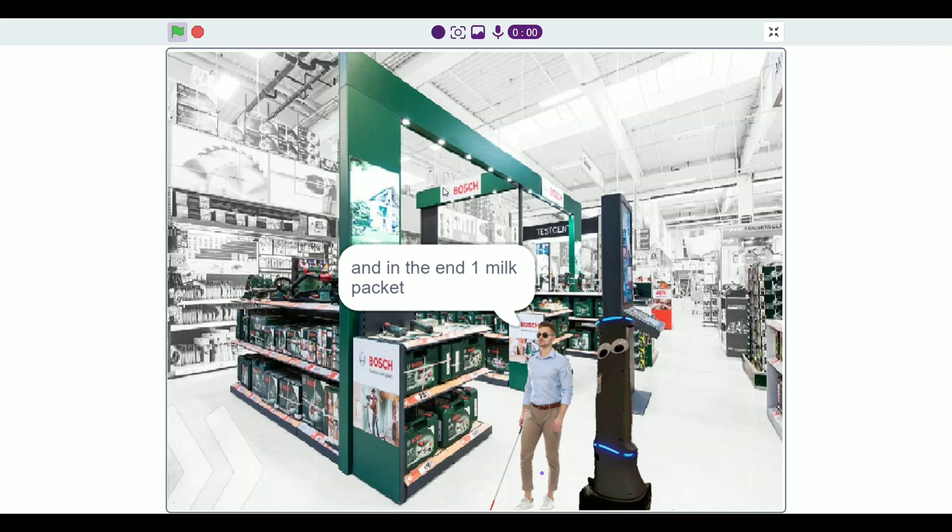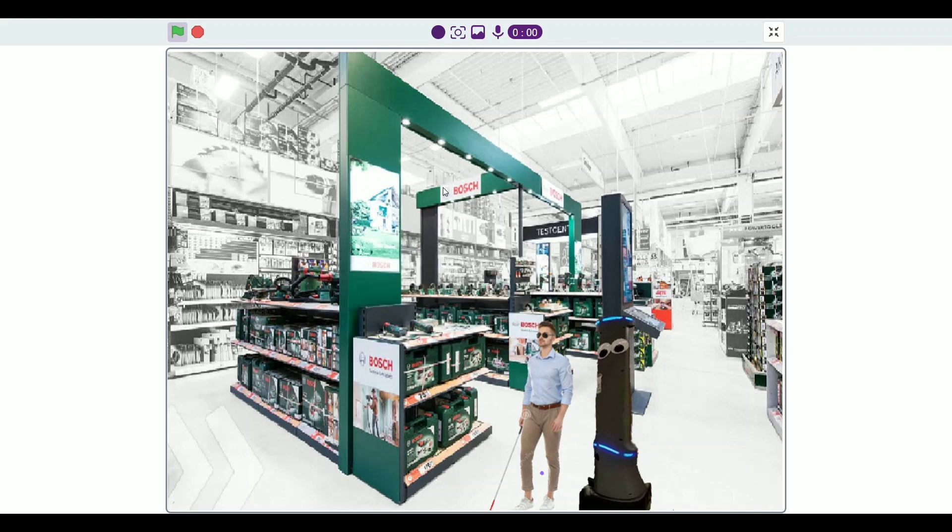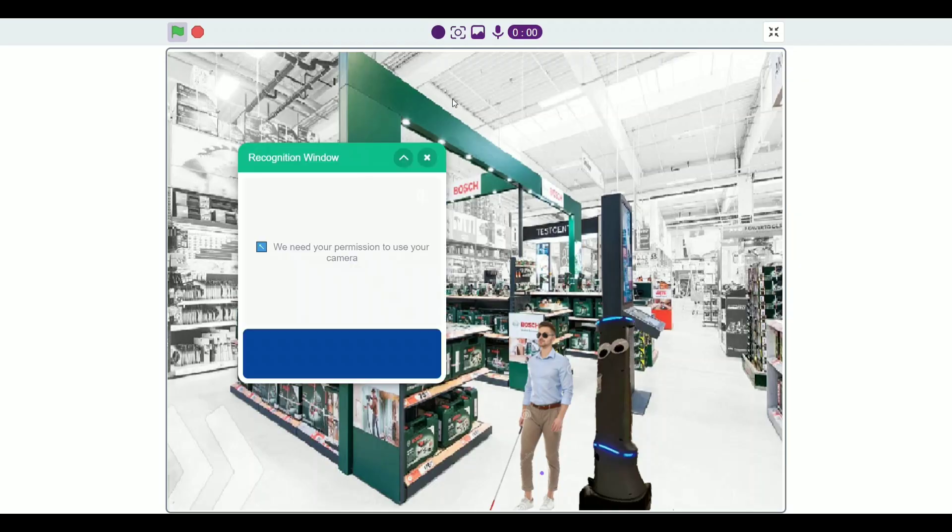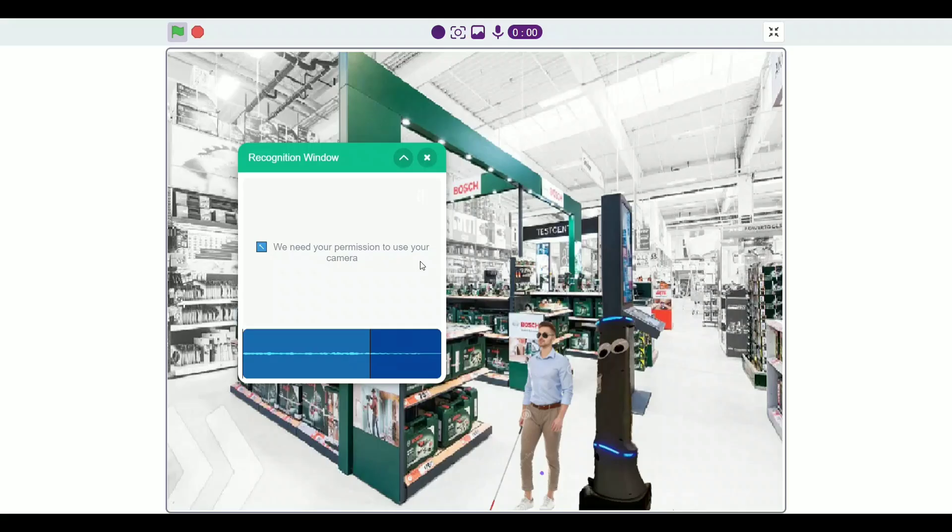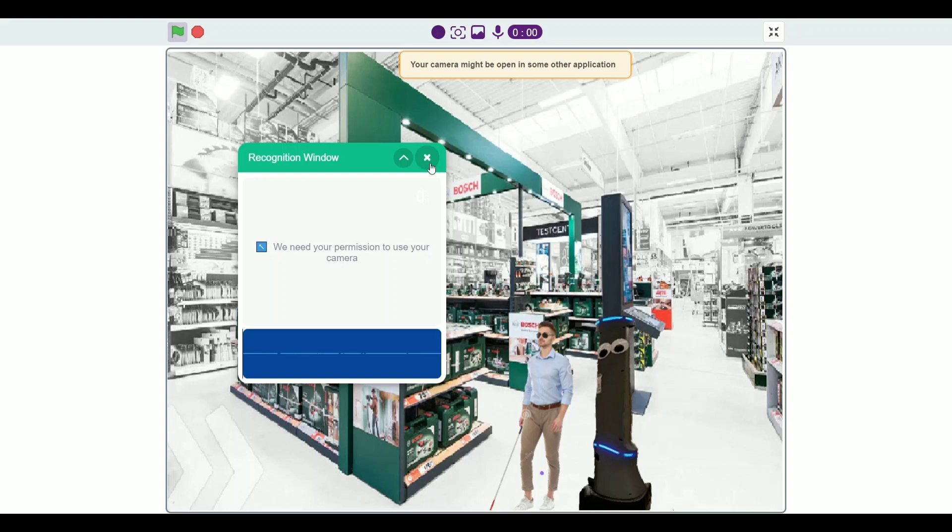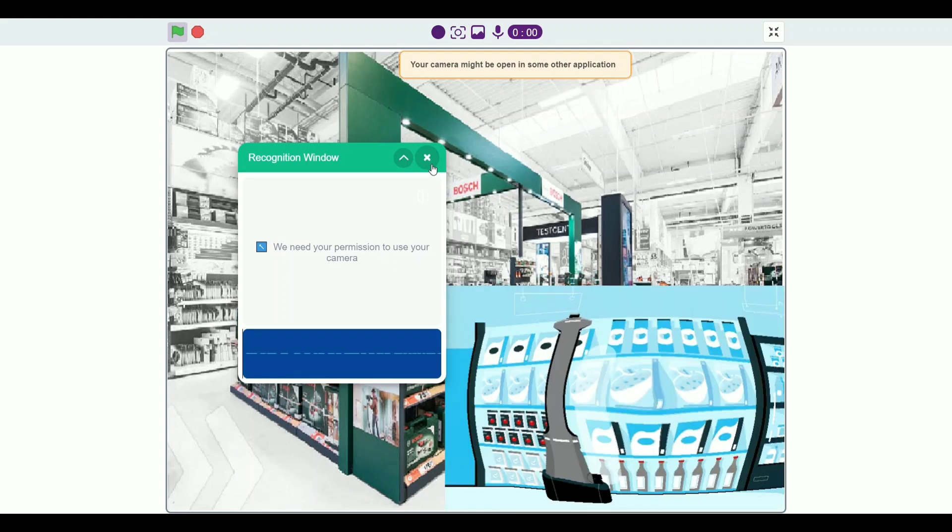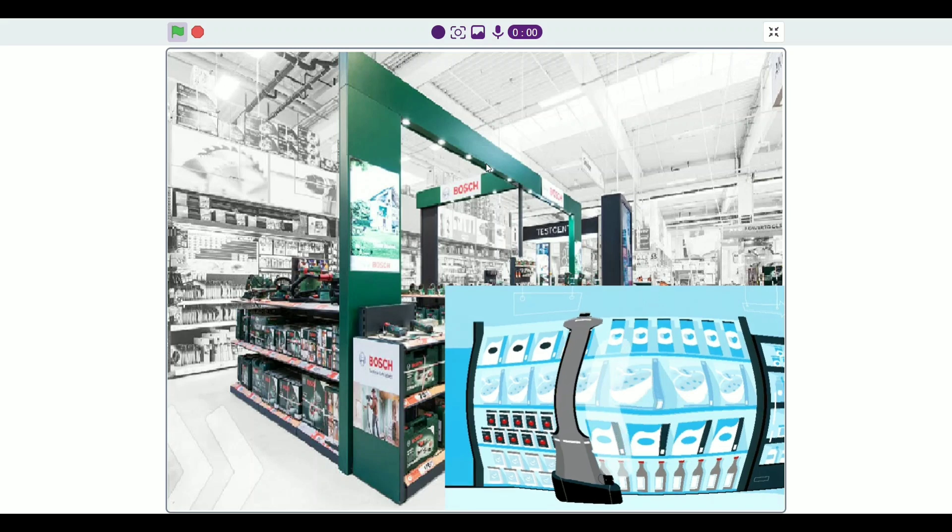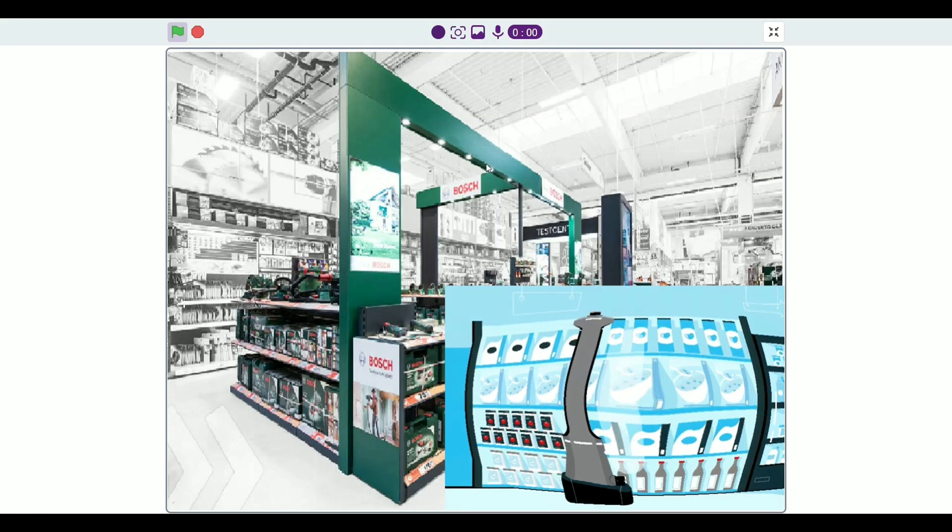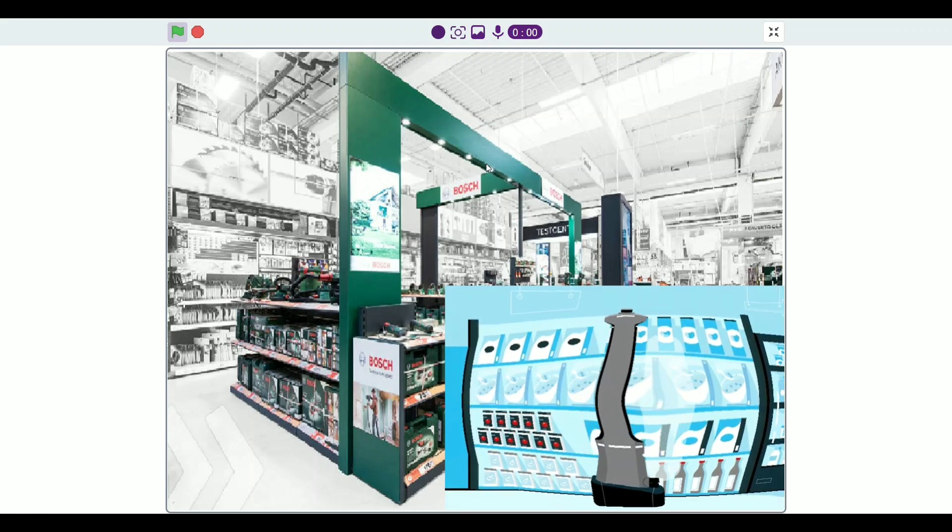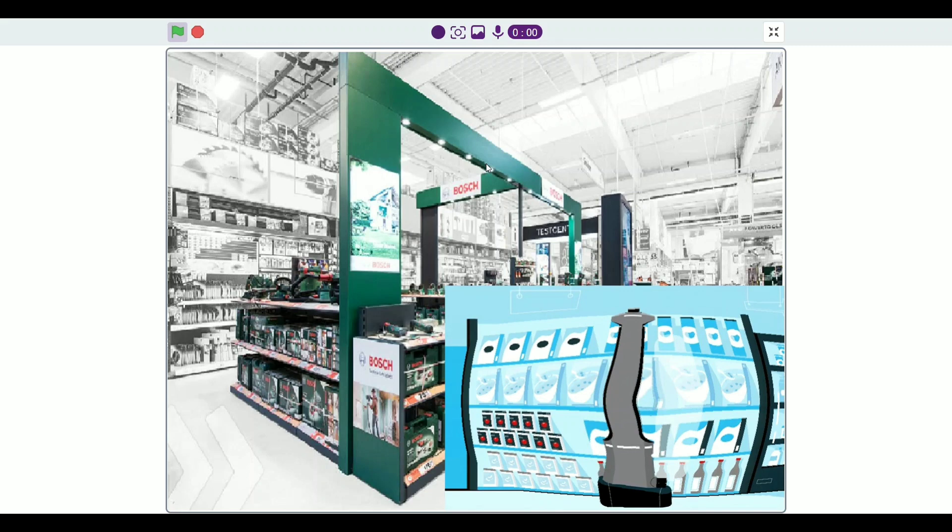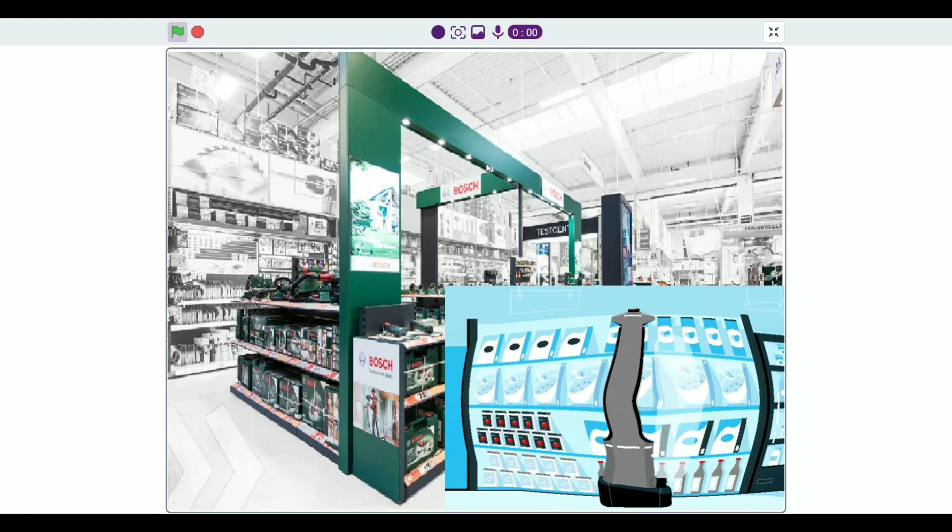So you need five kilograms of rice, one Lexi pen, one red company toothpaste, and one milk packet. For confirmation say yes or say no. Yes. Yes. We booked your order now, just wait. Please pay 200 rupees on counter. Thank you for visiting our shop.